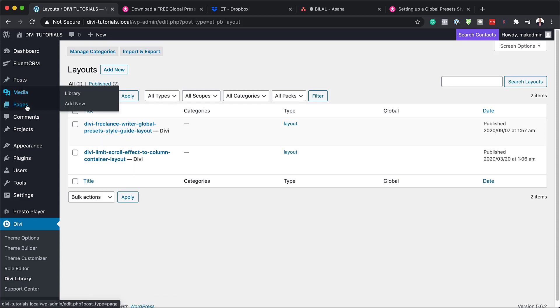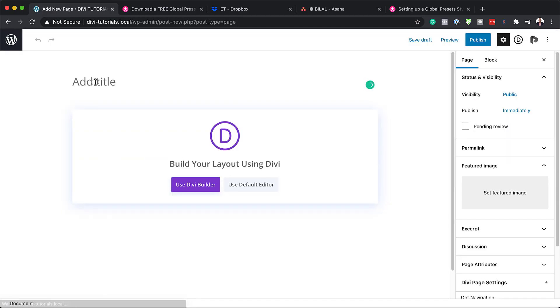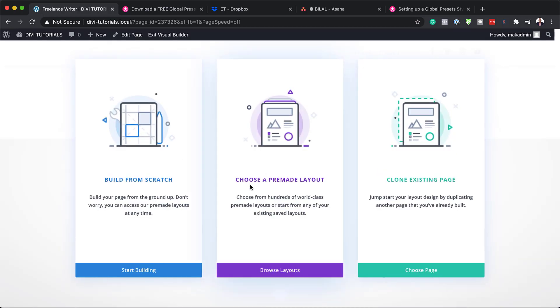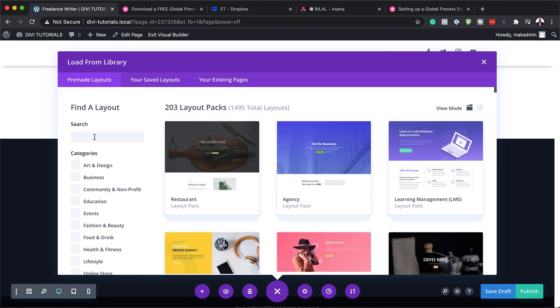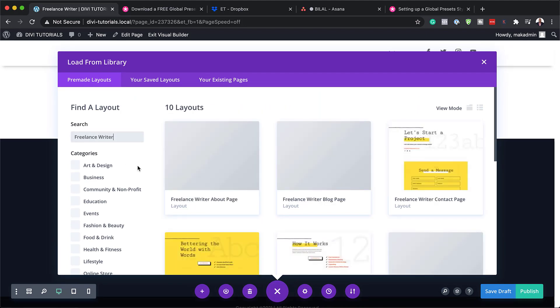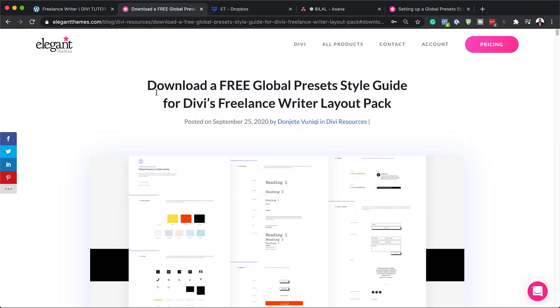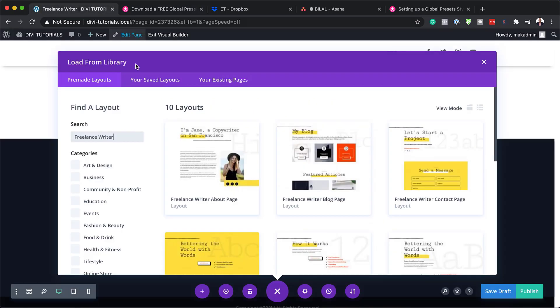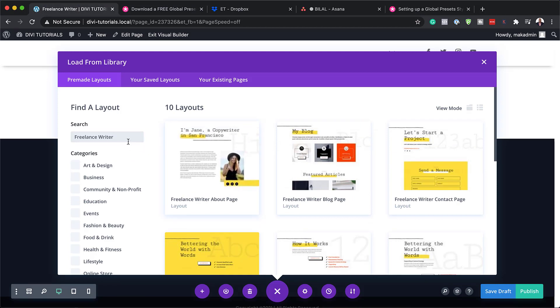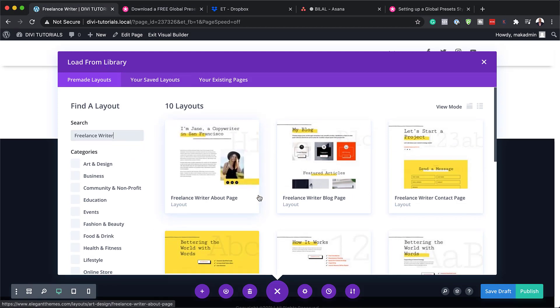The next step now is to head over here and create a brand new page. So I'm going to click here on add new, add my page in here, and use Divi Builder. So next we're going to choose a pre-made layout and the layout that we're going to look for is for the freelance writer. Now here's the thing. This style guide is for the freelance writer layout pack. You can use it on any layout, but there's going to be a lot of work changing these colors and so on. But this works specifically very well for the freelance writer layout pack.